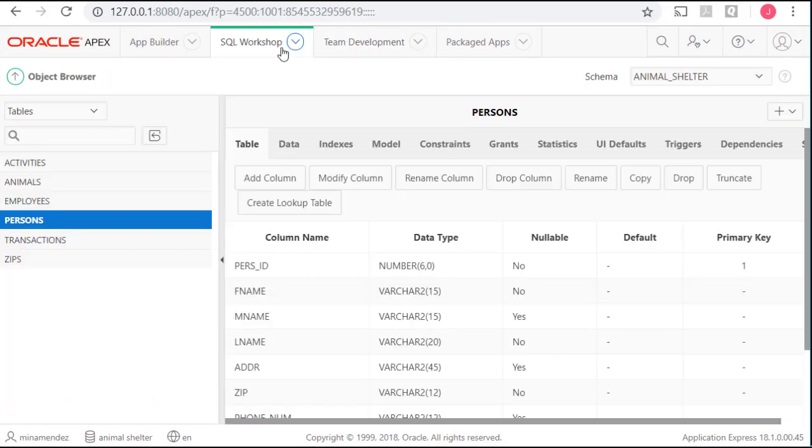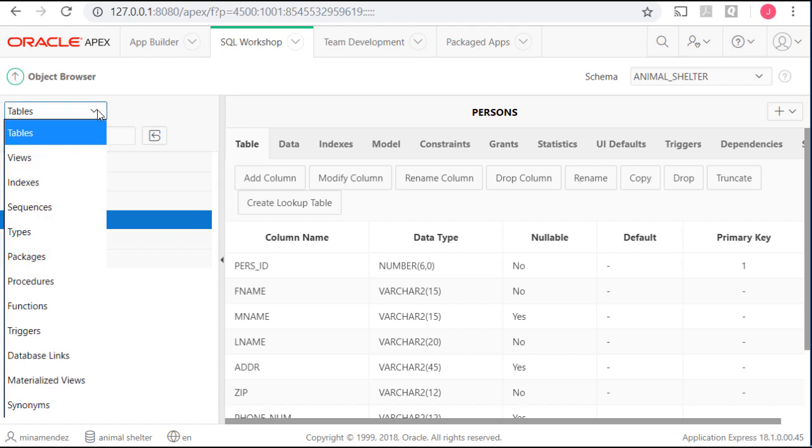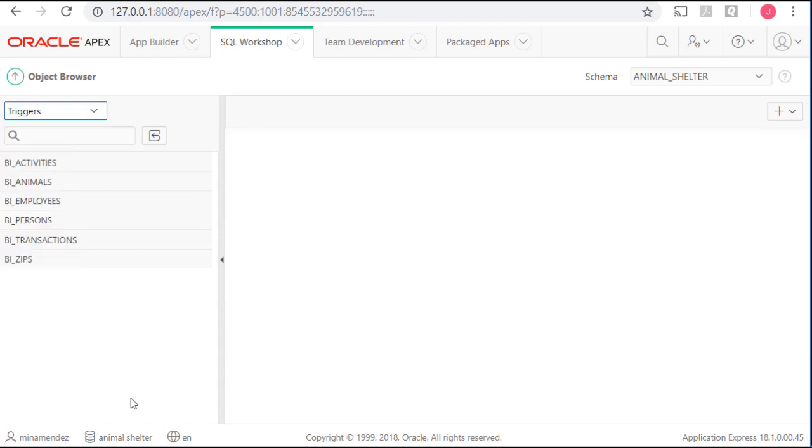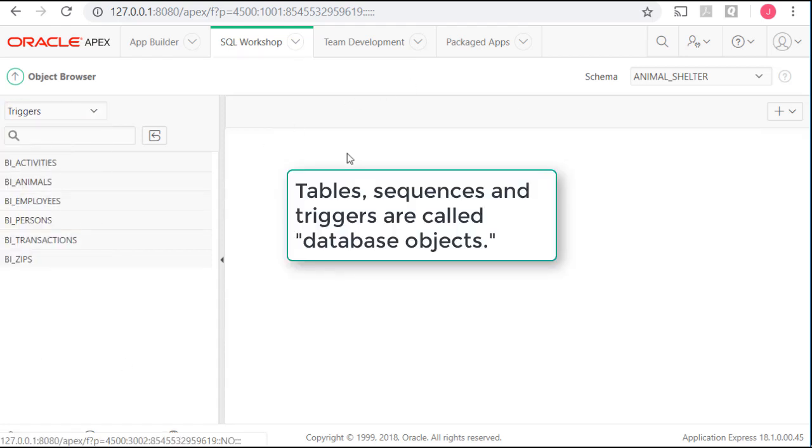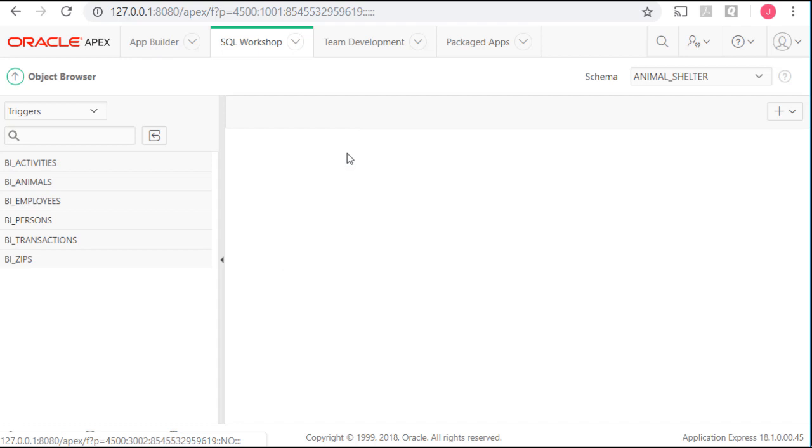If I come over to object browser and I look at triggers, I see the triggers and I see the sequences. Those code statements in the script actually create objects in the database. Just like the tables are objects, so are the triggers. That coding is stored in the database. In addition to the tables, we've created database objects that are known as sequences that generate unique values for primary key fields and triggers which are programming code.